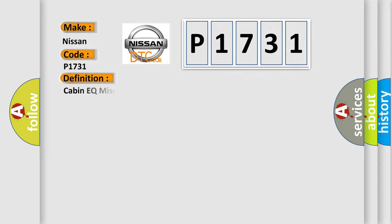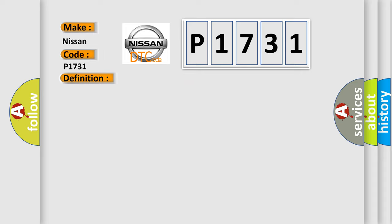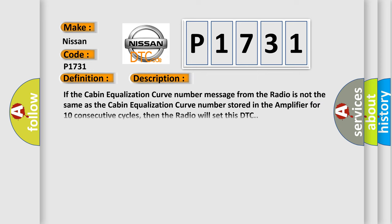The basic definition is Cabin EQ mismatch performance. And now this is a short description of this DTC code. If the cabin equalization curve number message from the radio is not the same as the cabin equalization curve number stored in the amplifier for 10 consecutive cycles, then the radio will set this DTC.